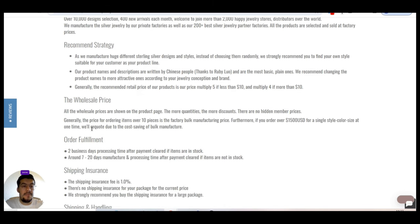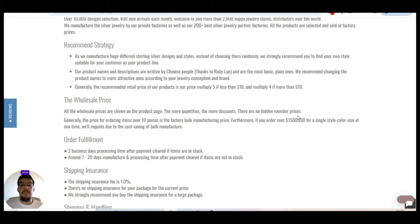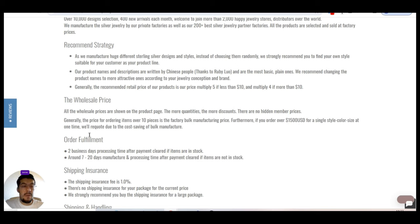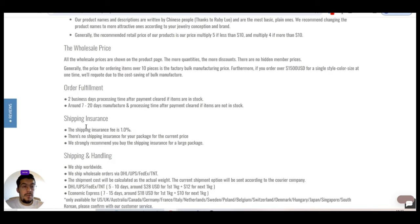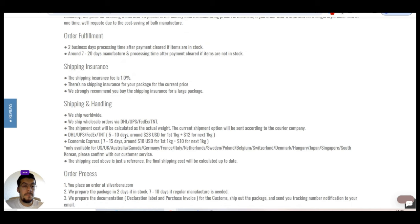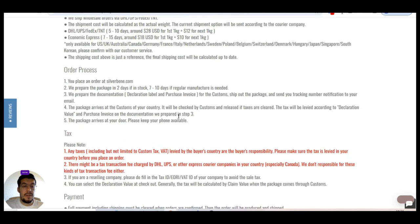The wholesale price. You can see here all the wholesale prices are shown on the product page. The more quantities, the more discounts. There are no hidden members price. Generally, the price for ordering items over 10 pieces is the factory bulk manufacturing price. Furthermore, if your order over $1,500 for a single-style corner size at one time will revoke due to the cost saving of the bulk material manufacturer. All right.